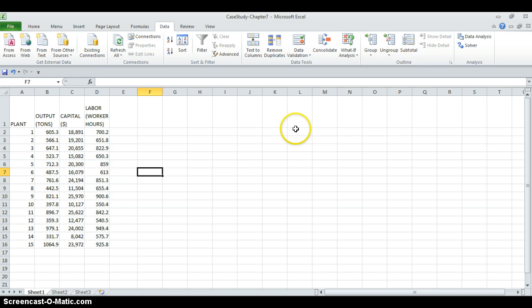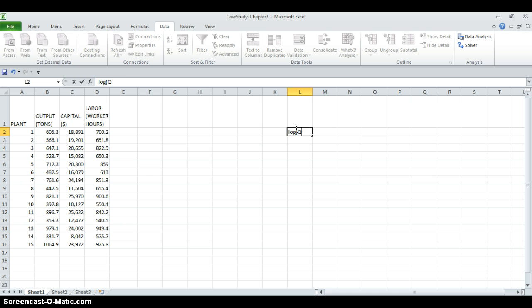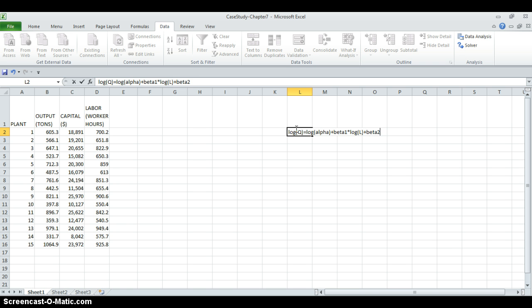after linearization, we have this: log output level is equal to log alpha plus beta1 times log L plus beta2 times log K.